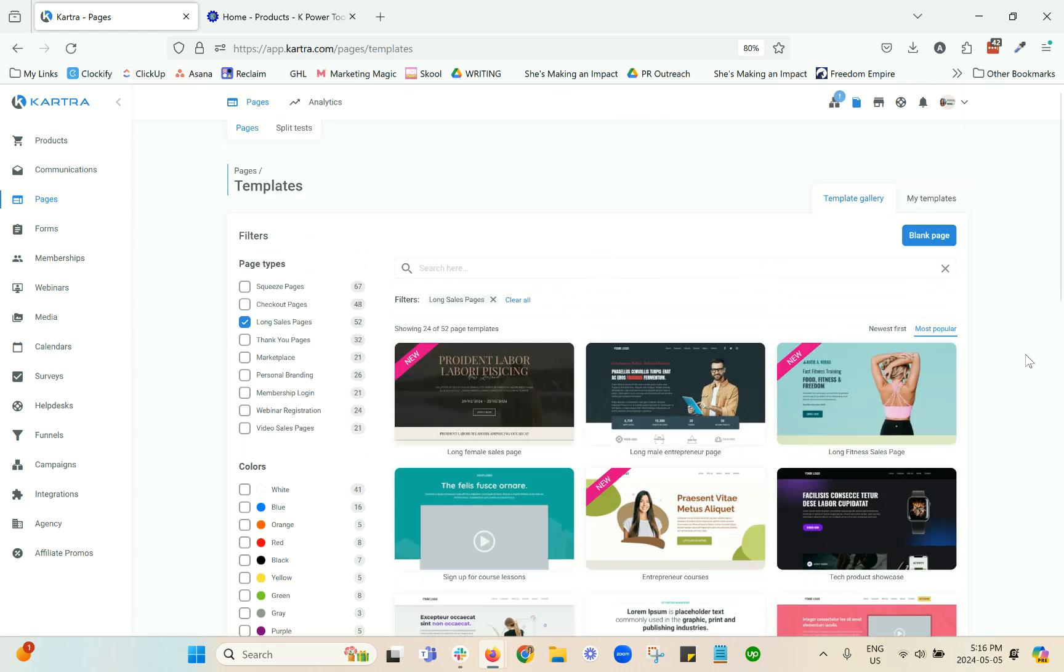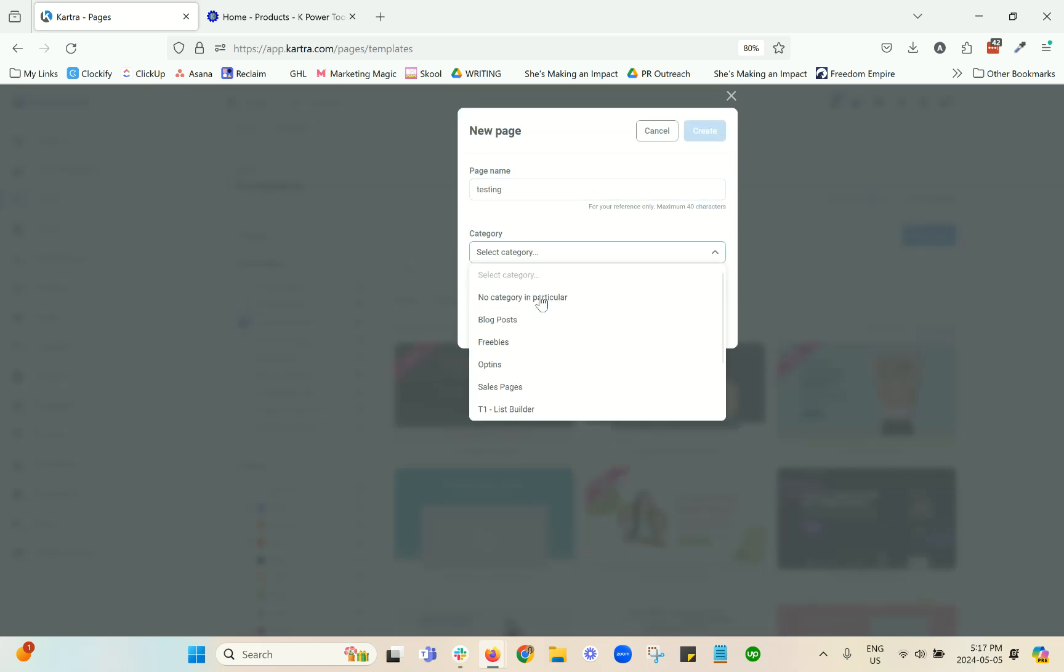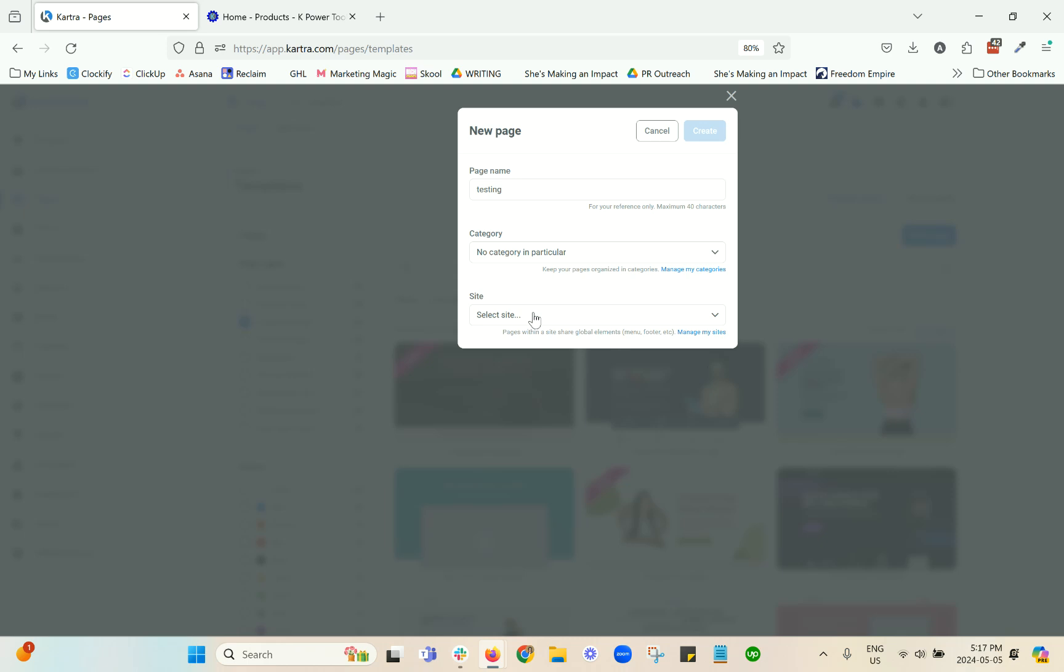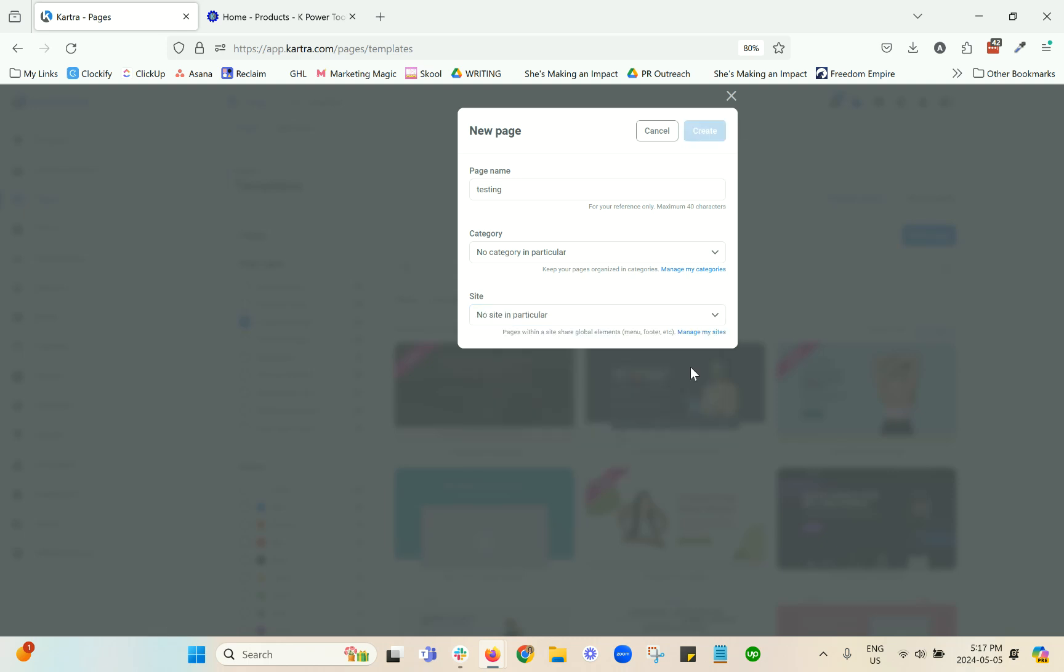Something that I like to do is use section templates rather than entire page templates a lot of the time. So I'm just going to start a blank page and show you what I mean by that.